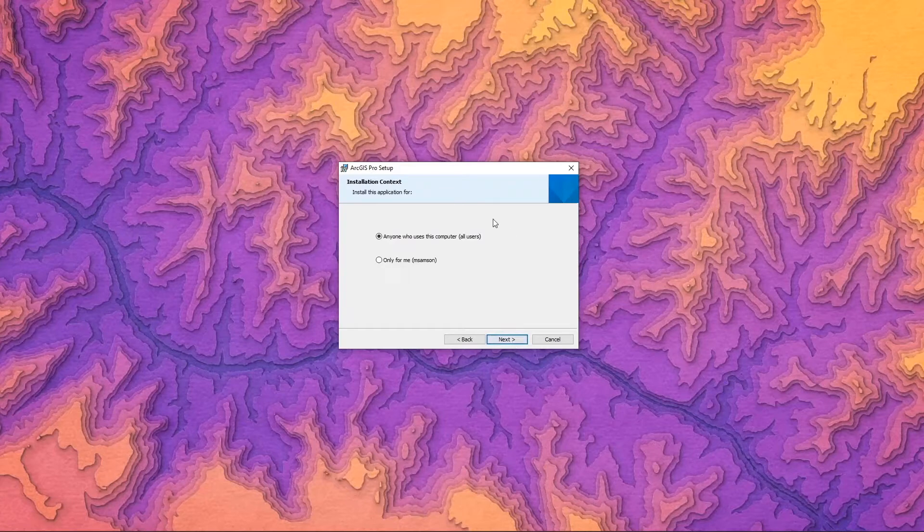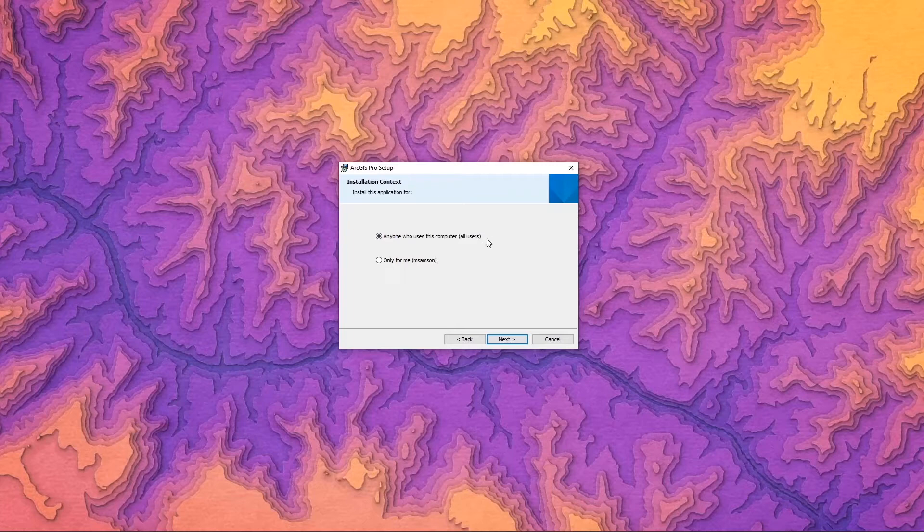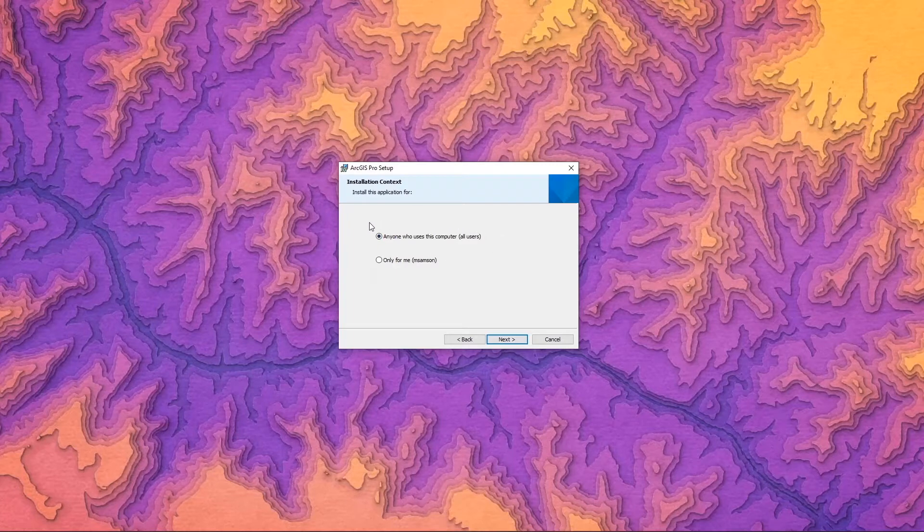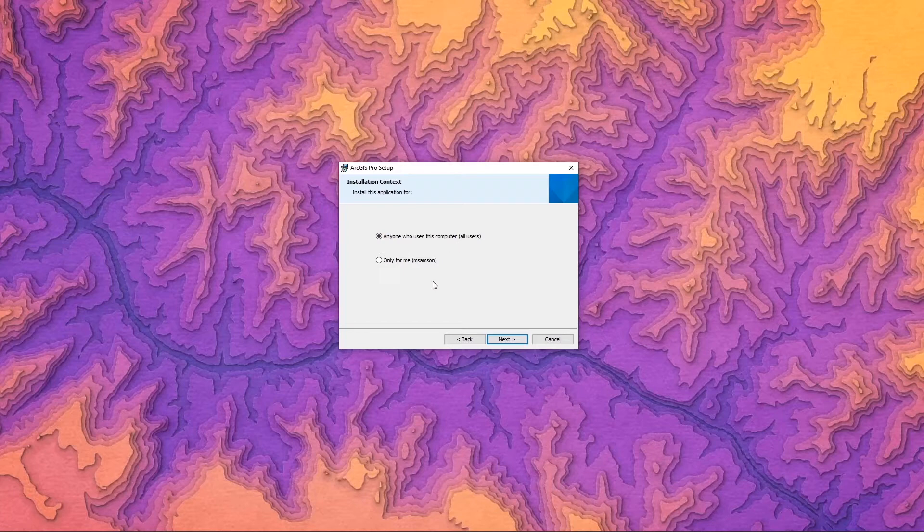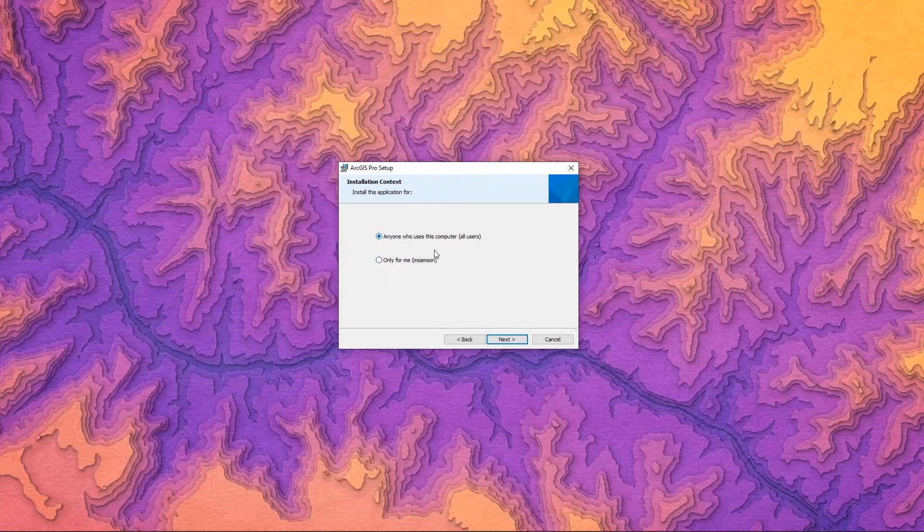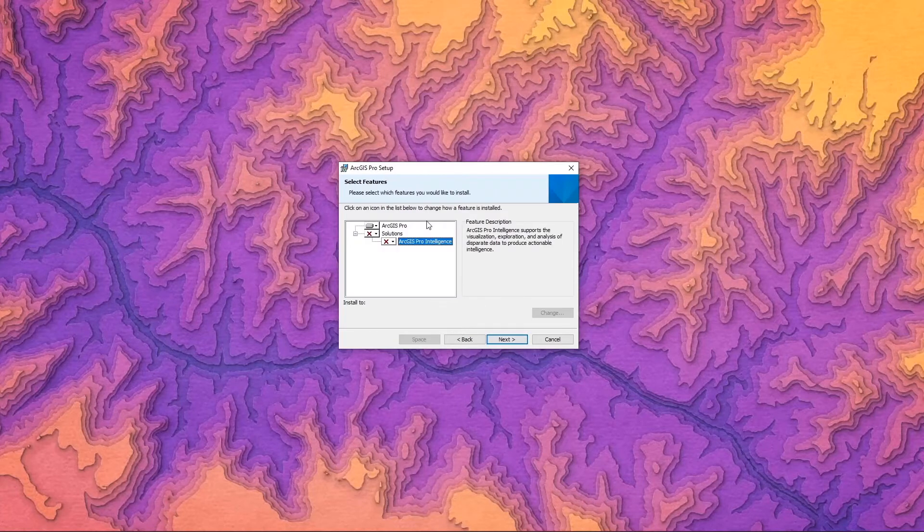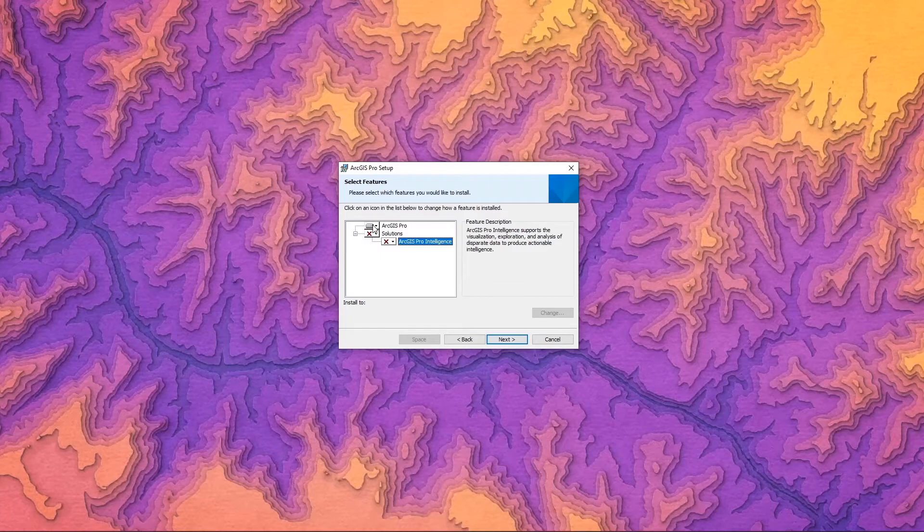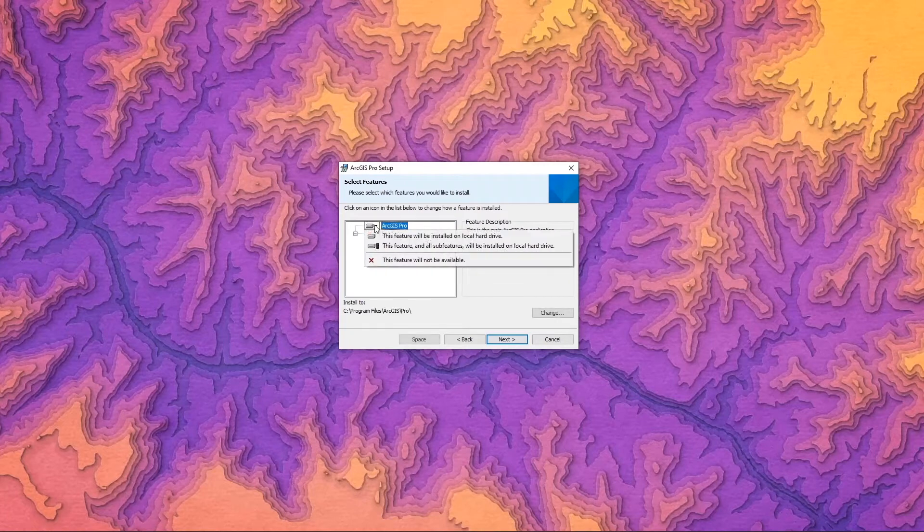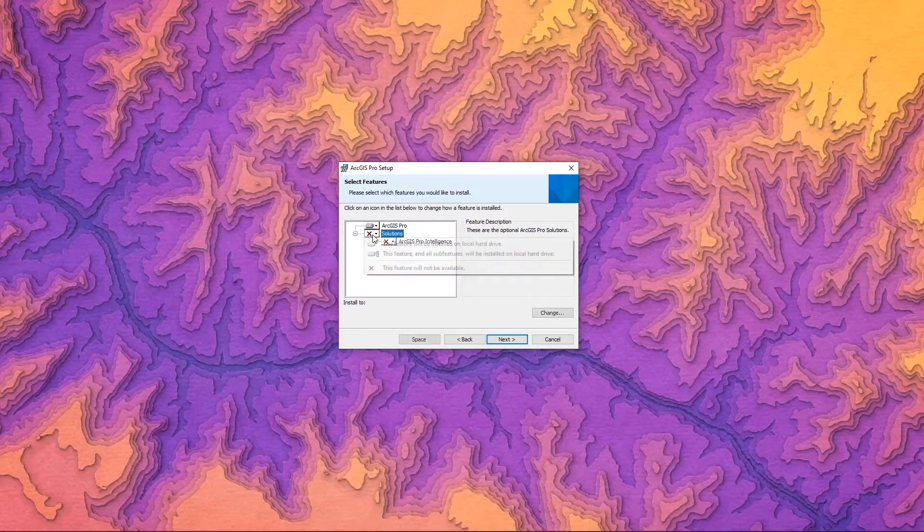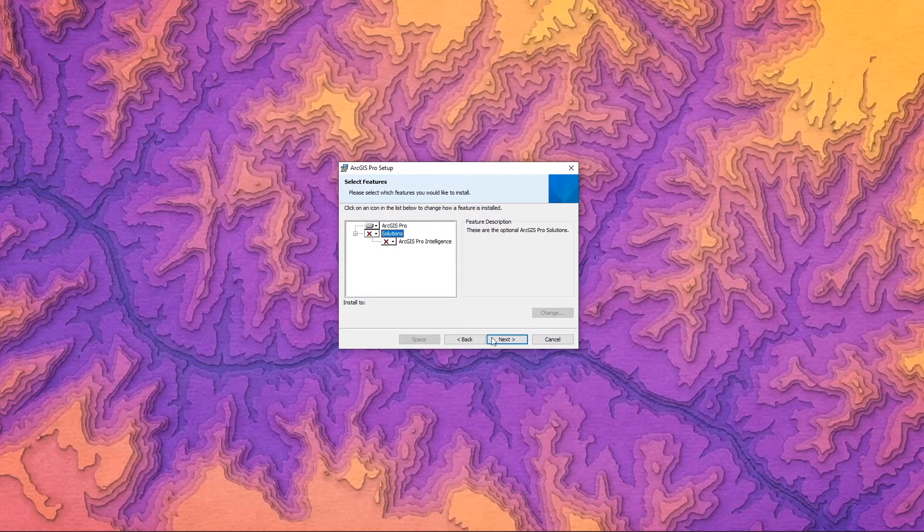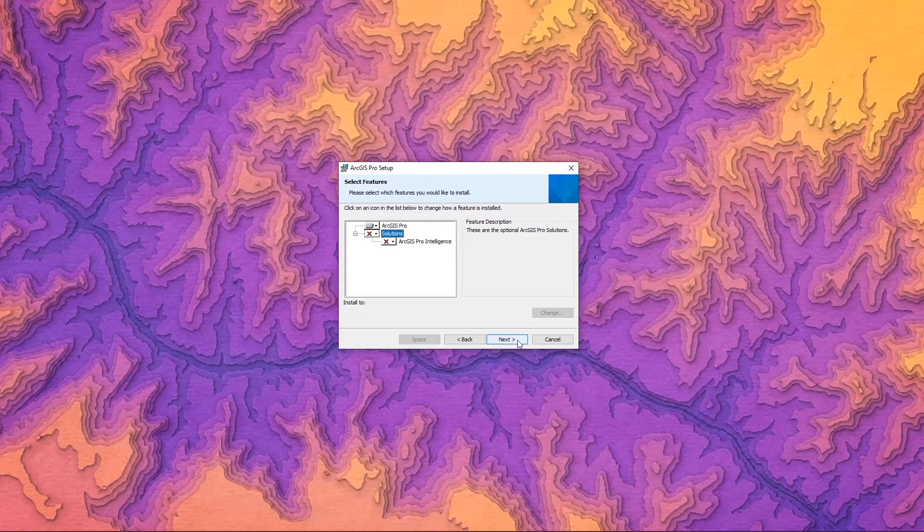Here you can decide if this is an installation that's going to be for anyone who uses this computer. For example, if you're in a computer lab or you have a shared workspace and you want more than one person to have access, or if it's going to be only for your specific user. I will allow it for anyone who uses this machine. Here you can decide if you would like something to be installed in a specific location or if it should be installed at all. I'm going to leave it as the default and continue.